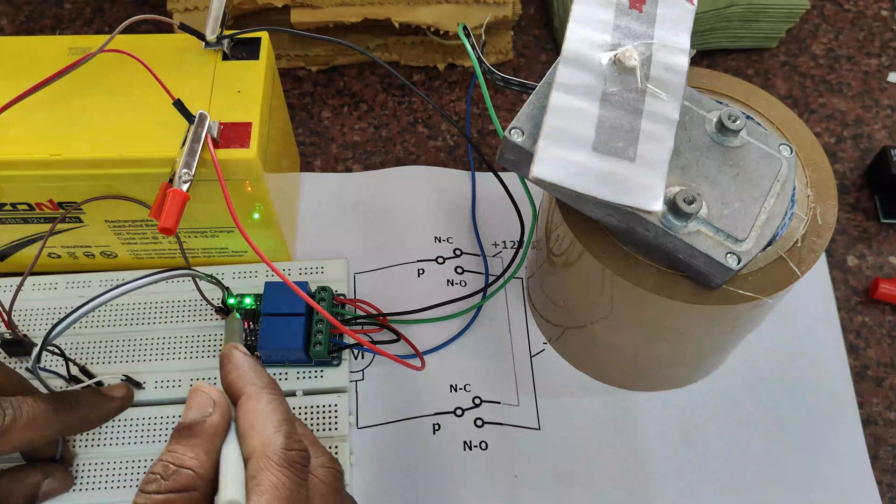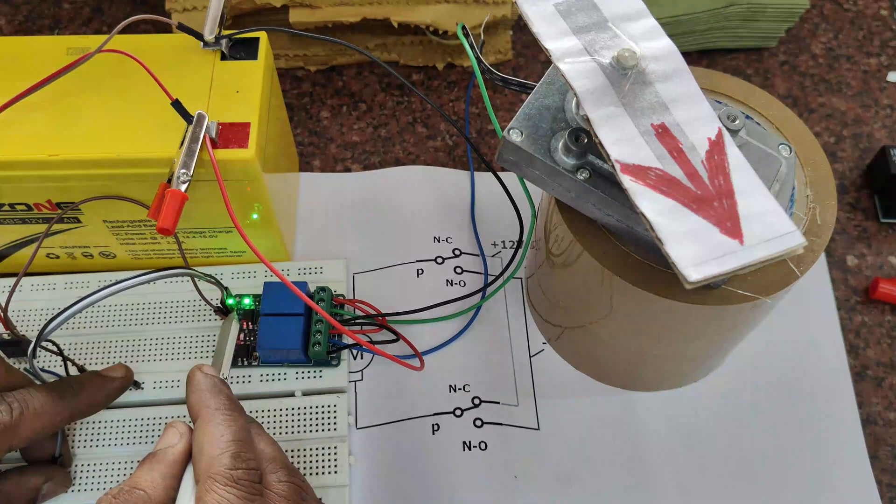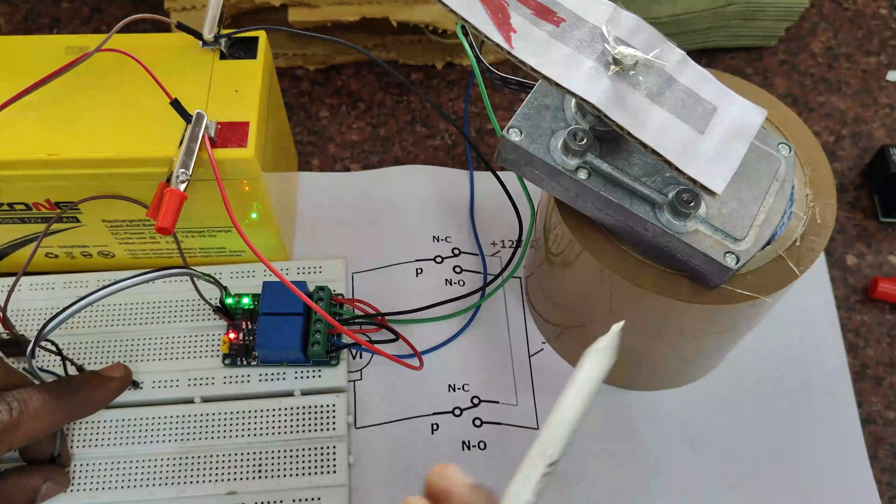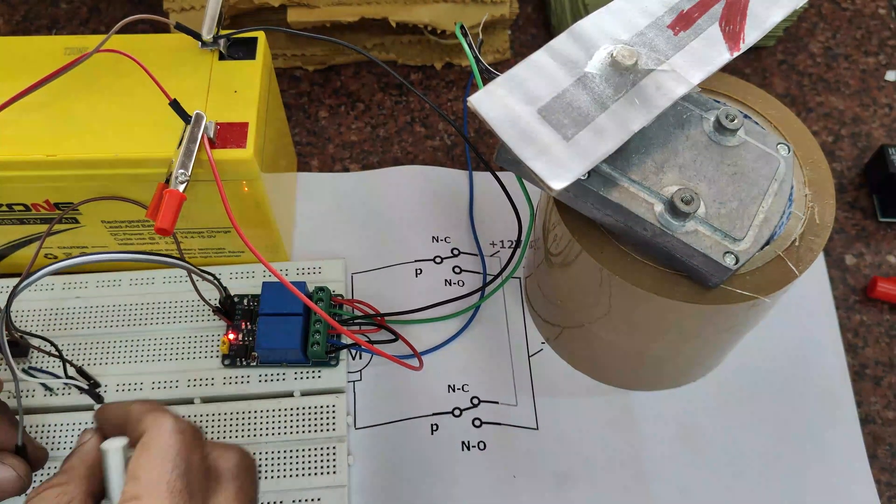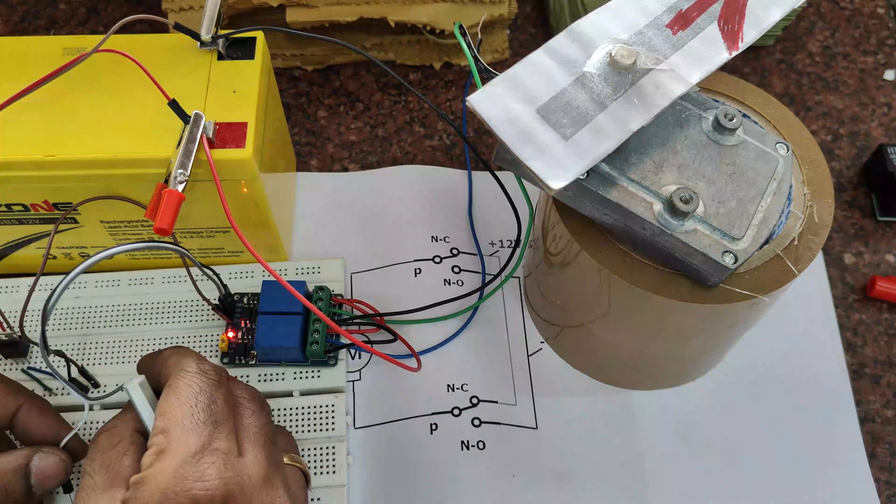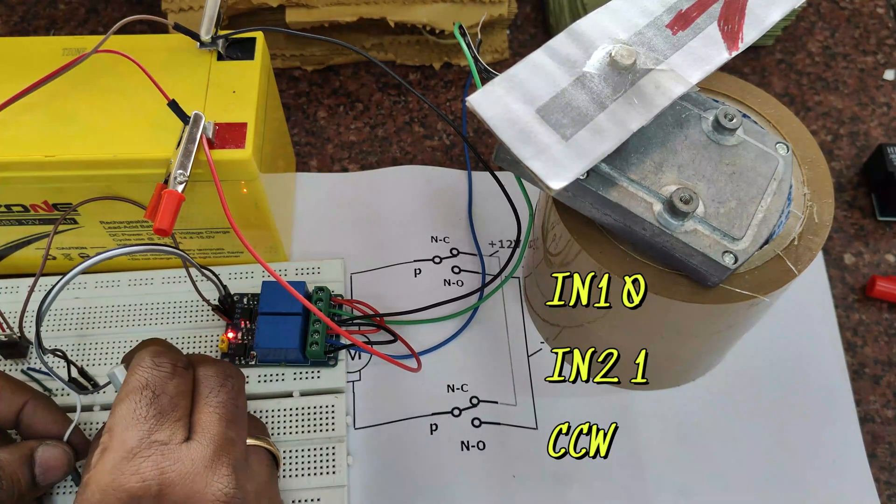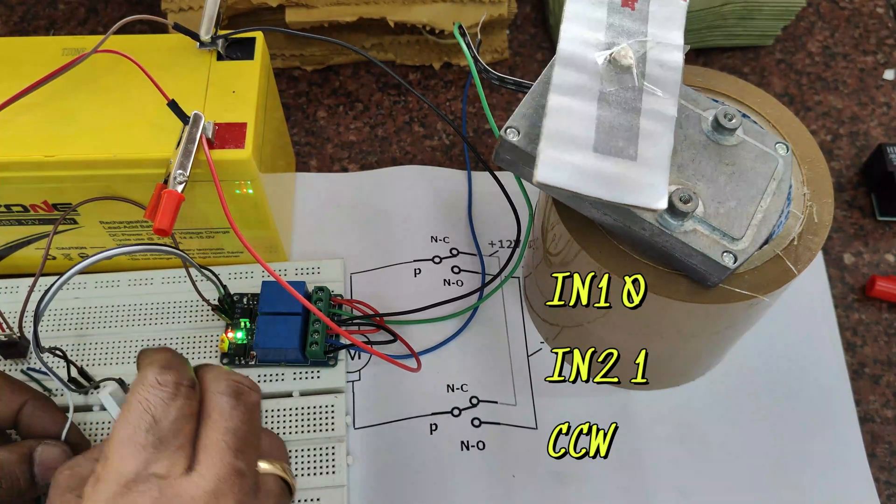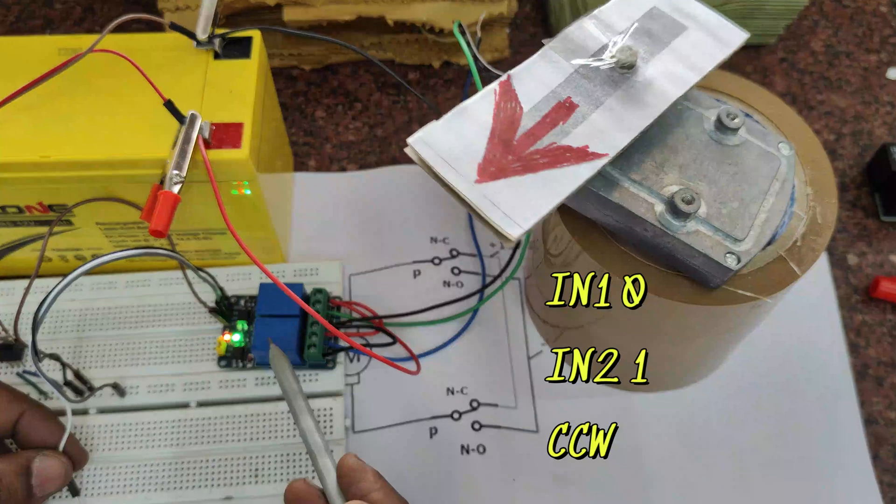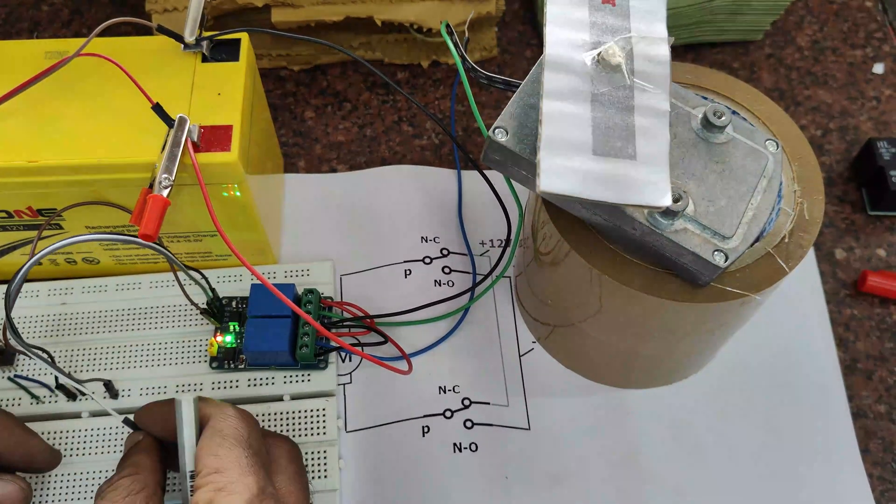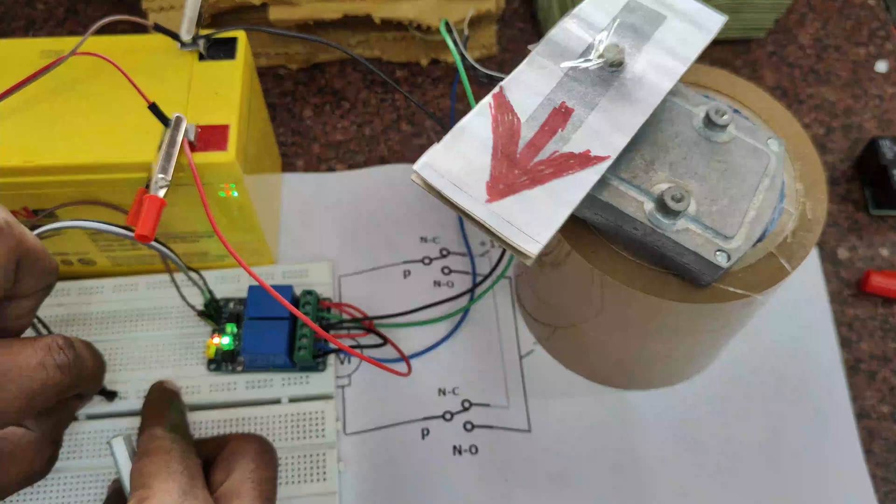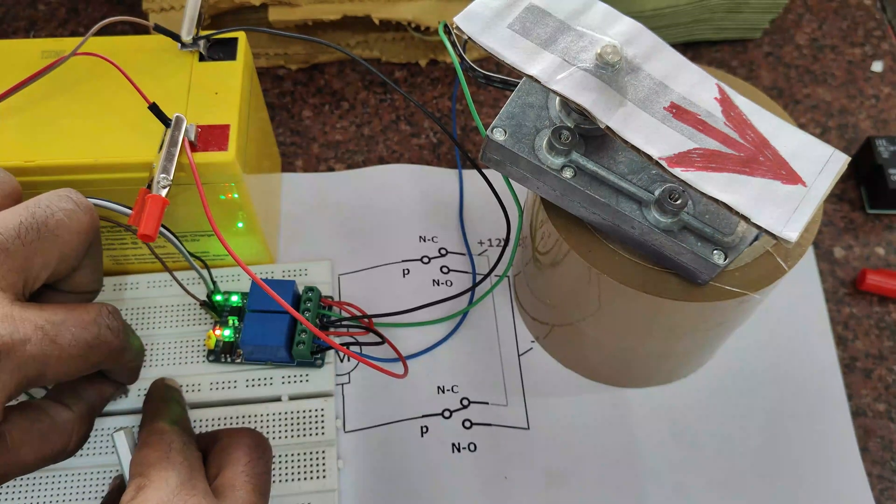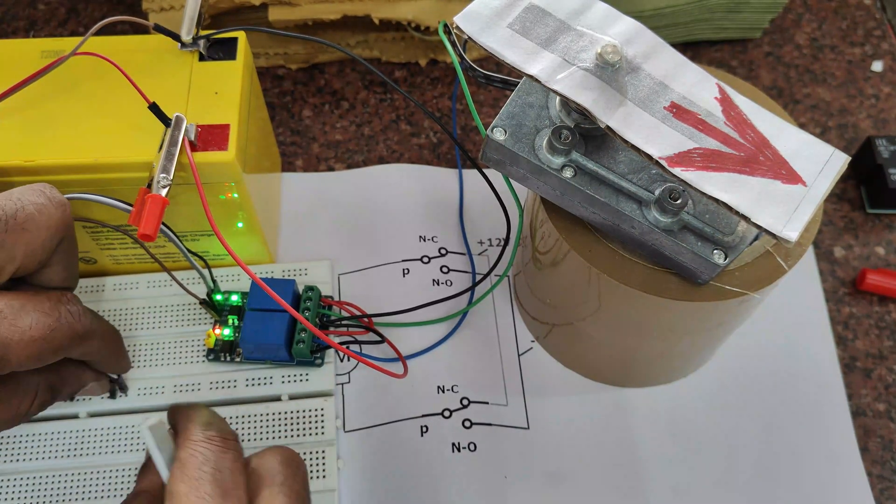Let us make IN1 as 1 and IN2 as 0. Now the motor will rotate clockwise. Next, make IN1 as 0 and IN2 as 1. The motor will rotate counterclockwise. That depends on the level triggering of the relay board.